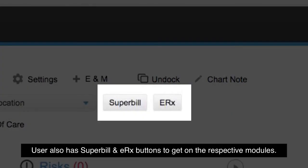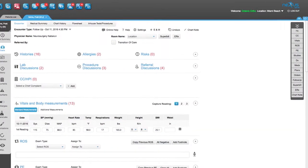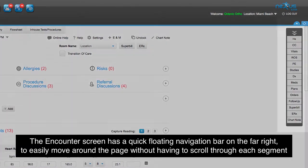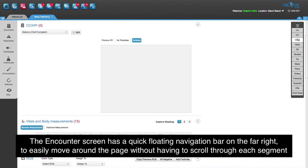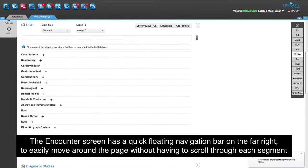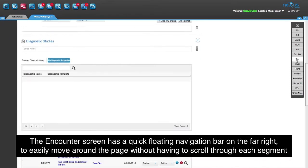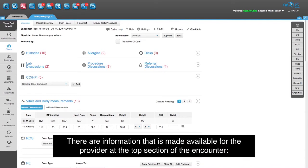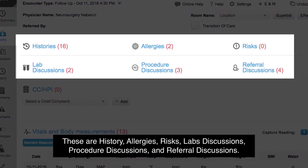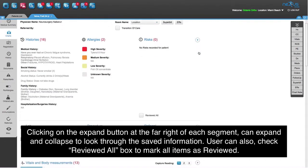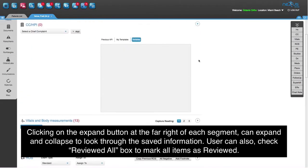The user also has Superbill and ERX buttons to access the respective modules. The encounter screen has a quick floating navigation bar on the far right to easily move around the page without having to scroll through each segment. There is information made available for the provider at the top section of the encounter: history, allergies, risks, labs discussions, procedure discussions, and referral discussions. Clicking the expand button at the far right of each segment can expand and collapse to look through the saved information.